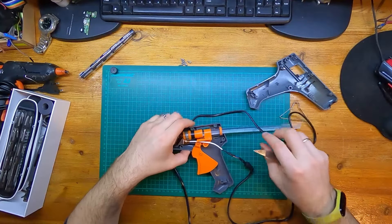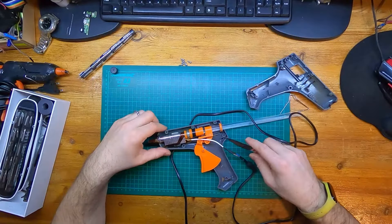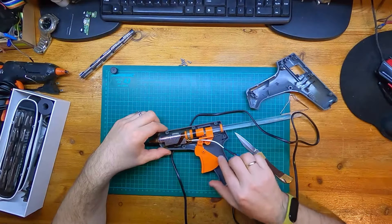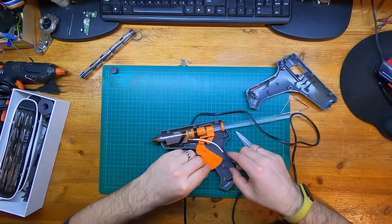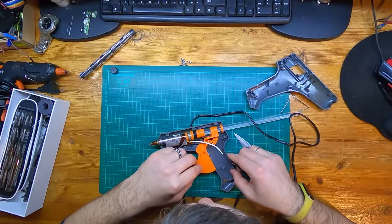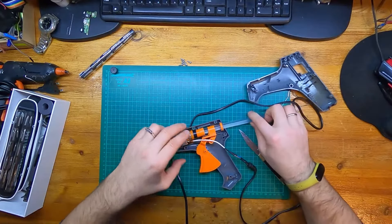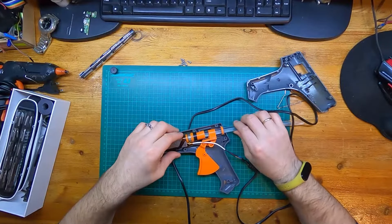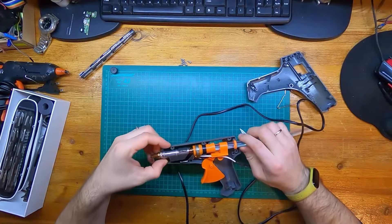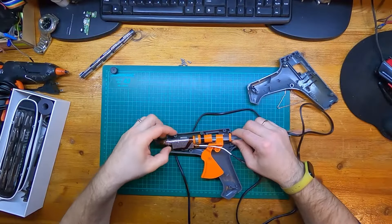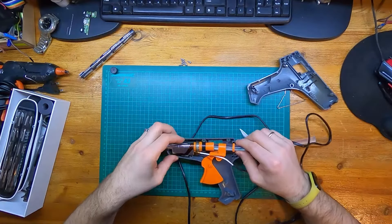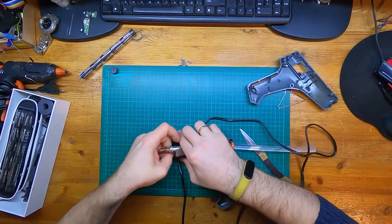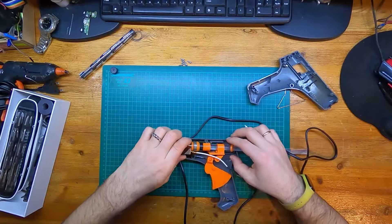So what we can see here is several parts. This is the mechanism which is pushing the stick inside. This is the heater I guess. Can we take it out?